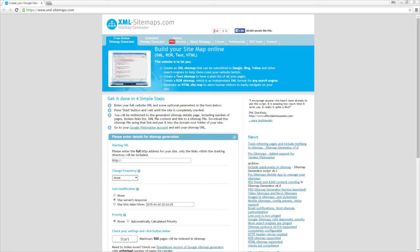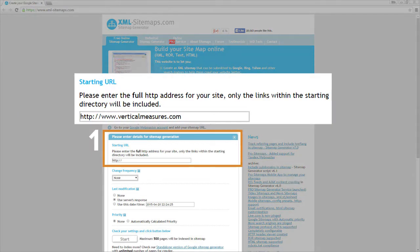As you scroll down, it gives you instructions. There are four simple steps. First enter your root domain.